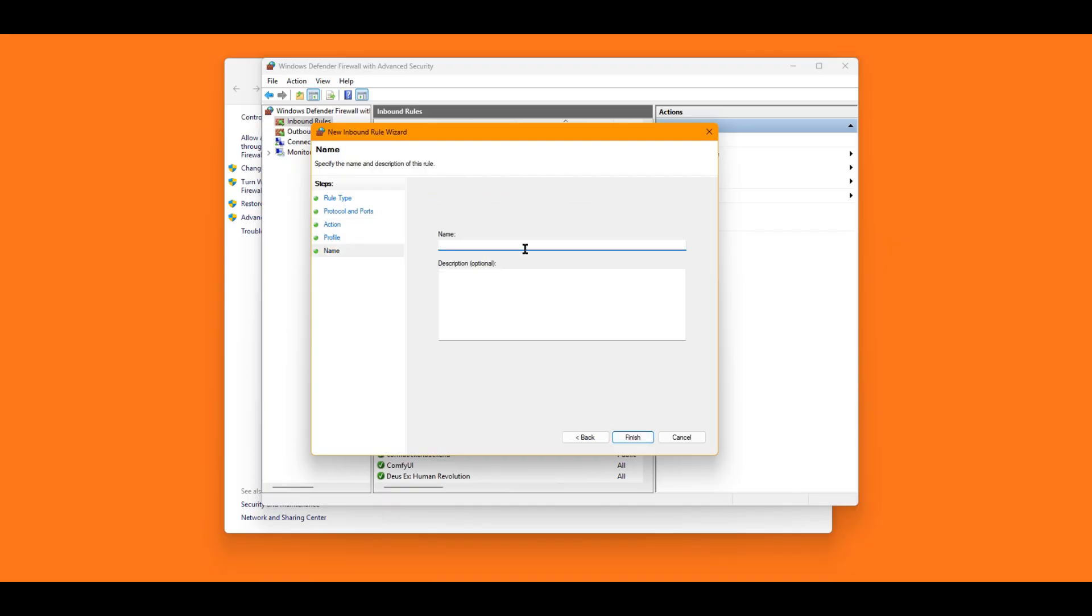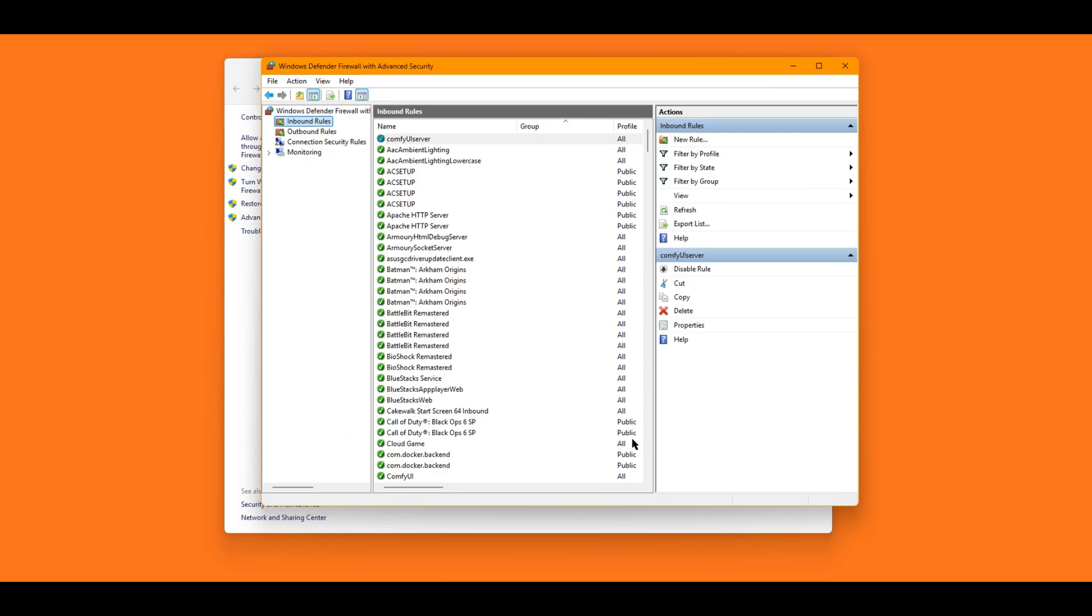Next. And set a name. And Finish. Now your computer will accept any incoming traffic to port 8188.